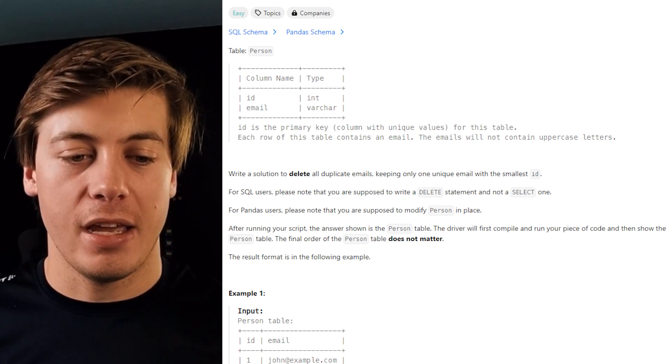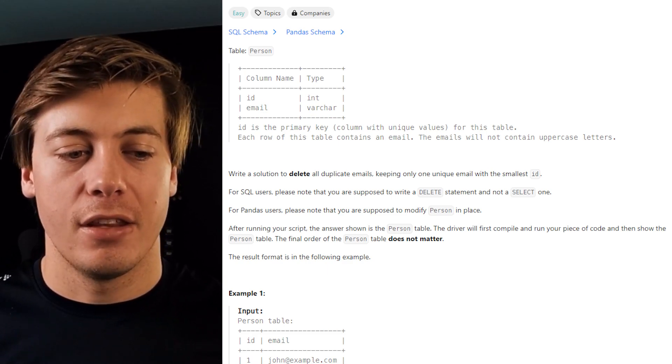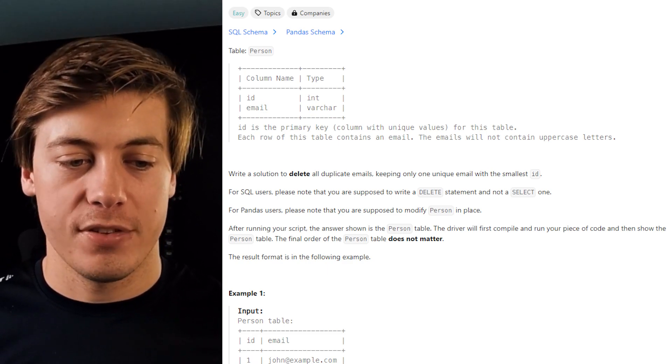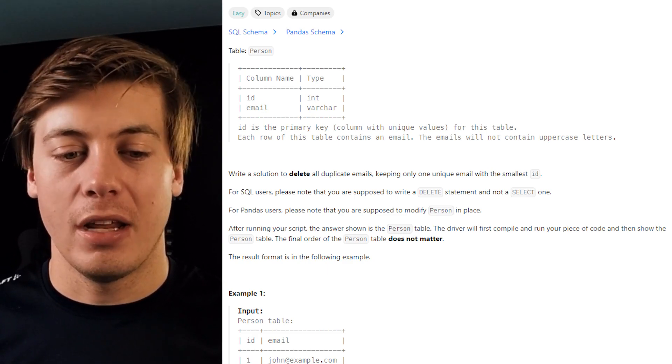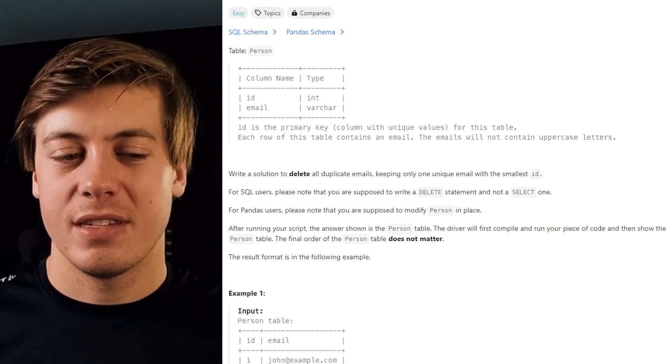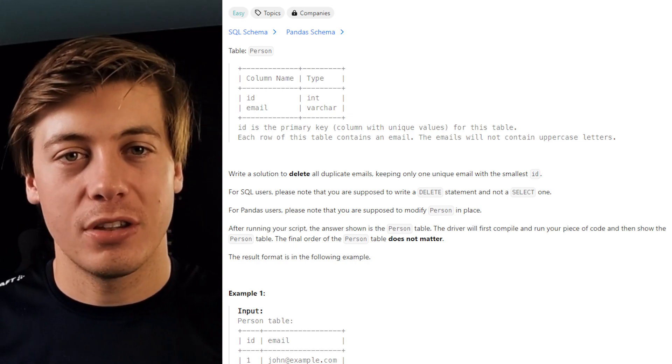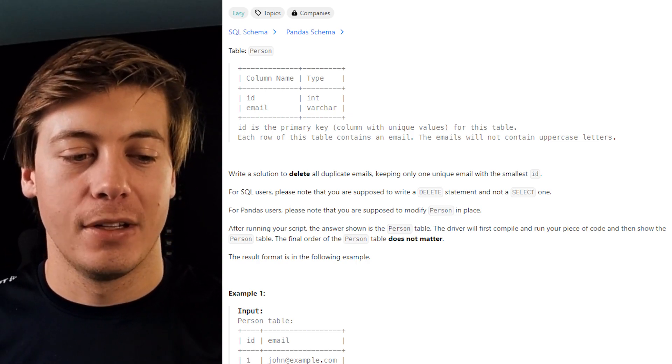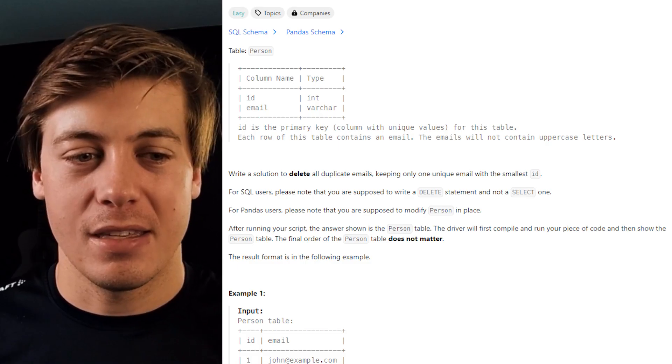After running your script, the answer is shown in the person table. The driver will first compile and run your piece of code and then show the person table. The final order of the person table does not matter. The result format is in the following example.